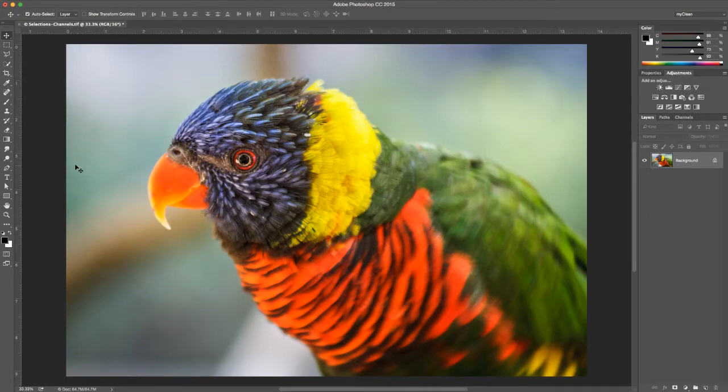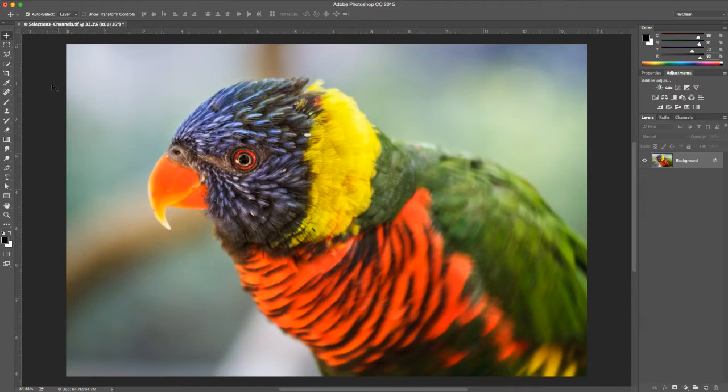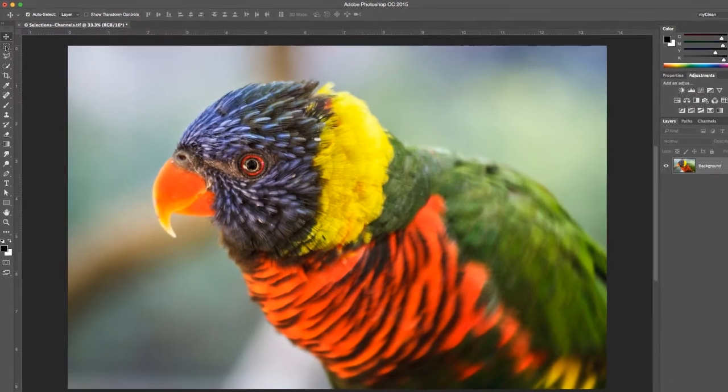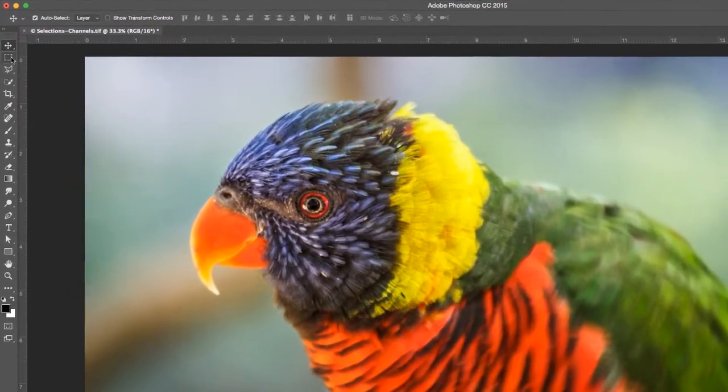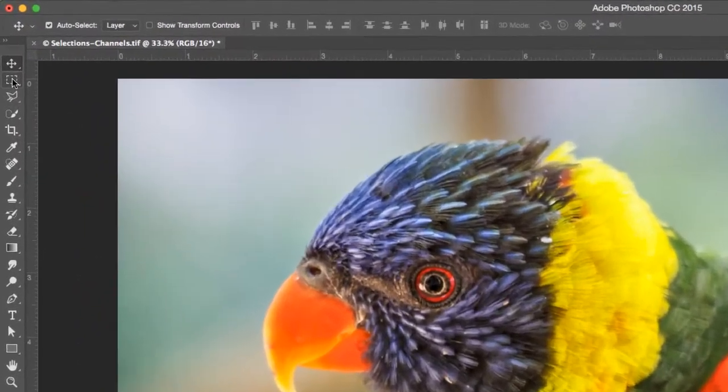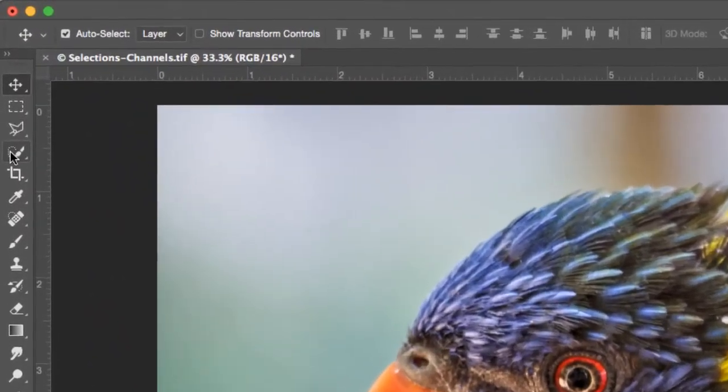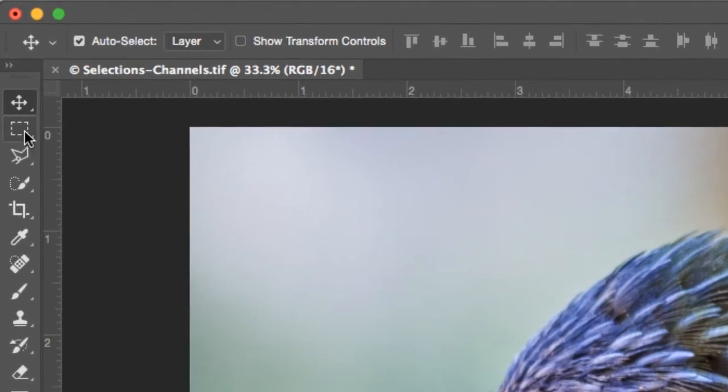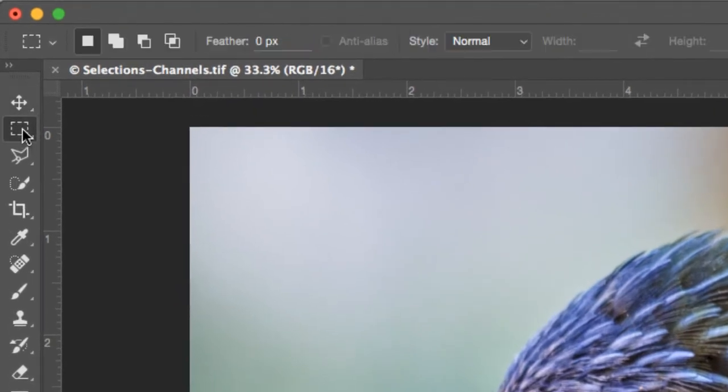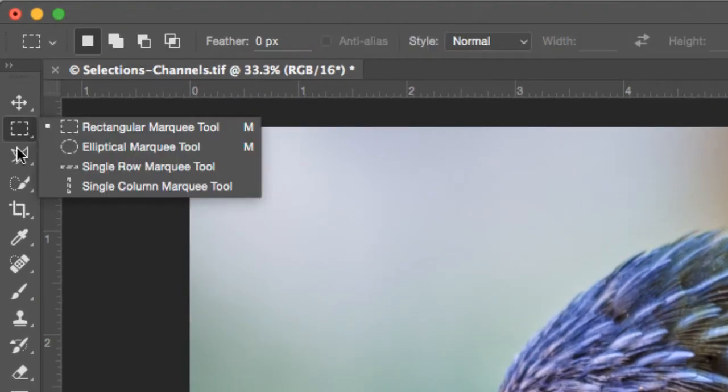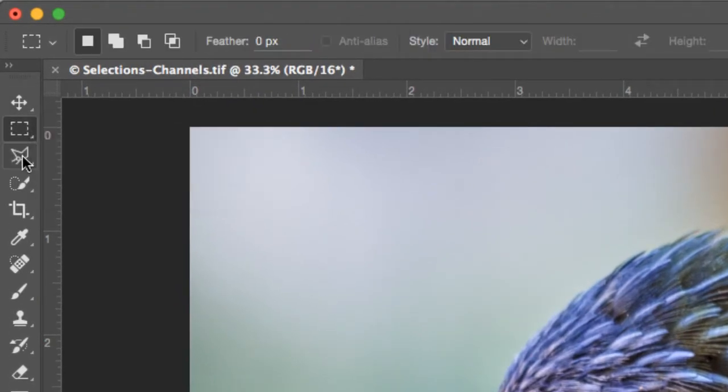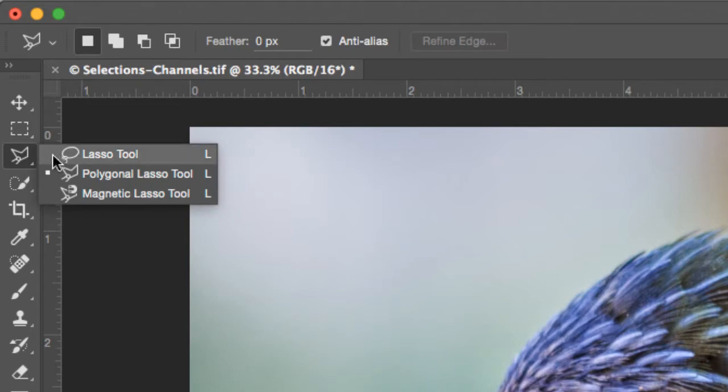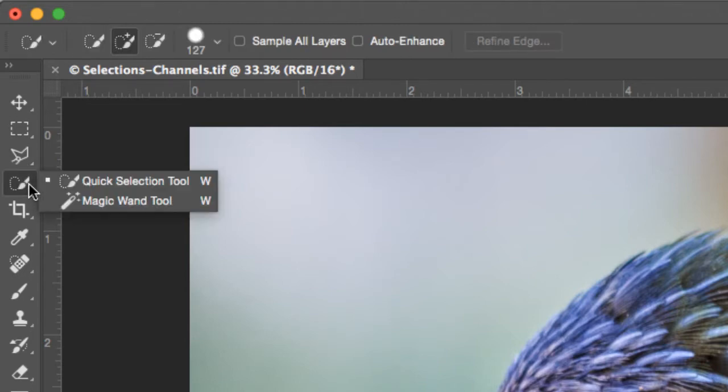Let's just do a quick review of what selections are. There are several selection tools in Photoshop towards the top of the toolbar here. The second, third and fourth are all tools for making selections: marquee selections, lasso or polygonal lasso, and quick select or magic wand.